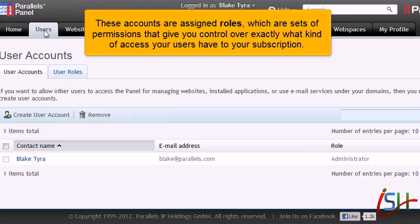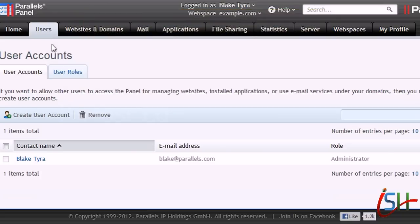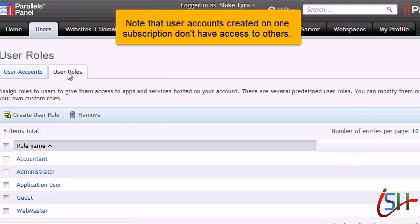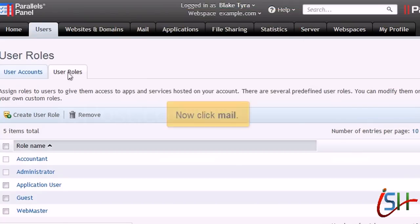These accounts are assigned roles, which are sets of permissions that give you control over exactly what kind of access your users have to your subscription. Note that user accounts created on one subscription don't have access to others.